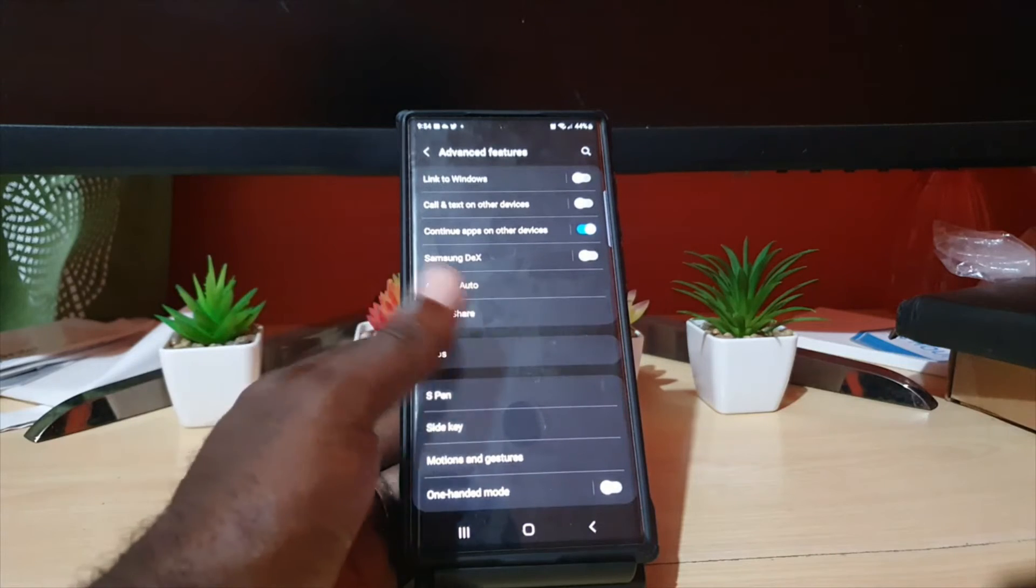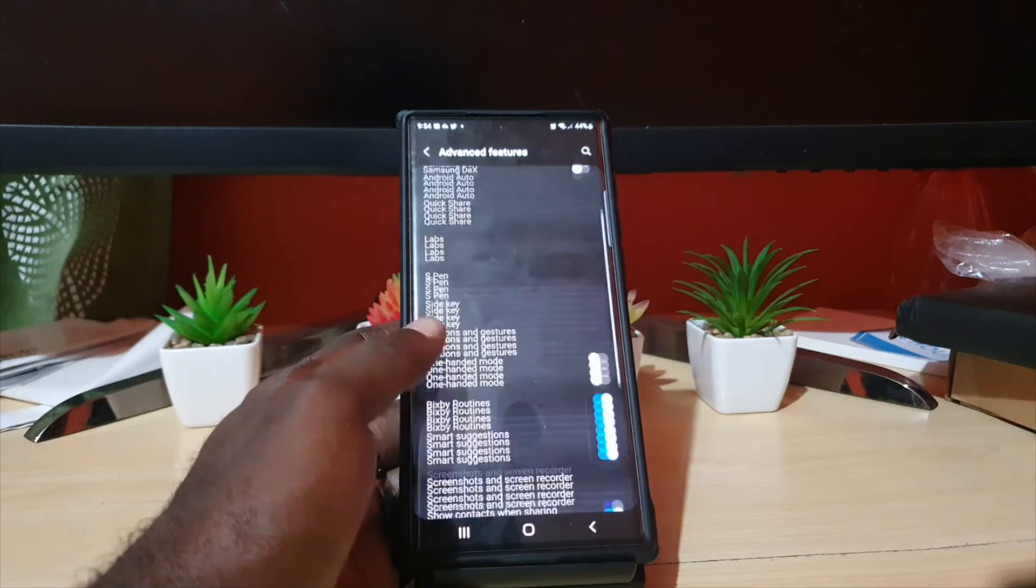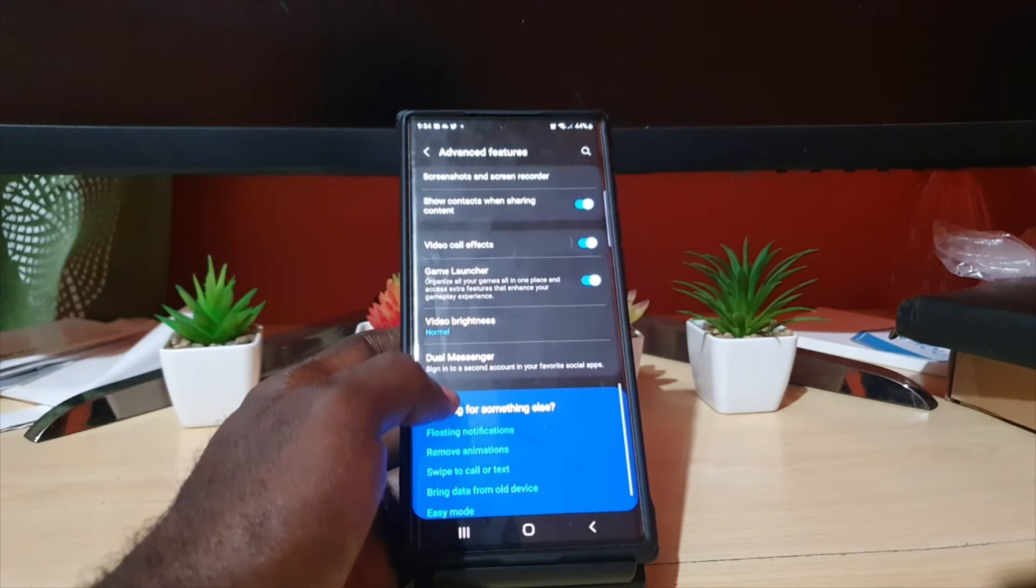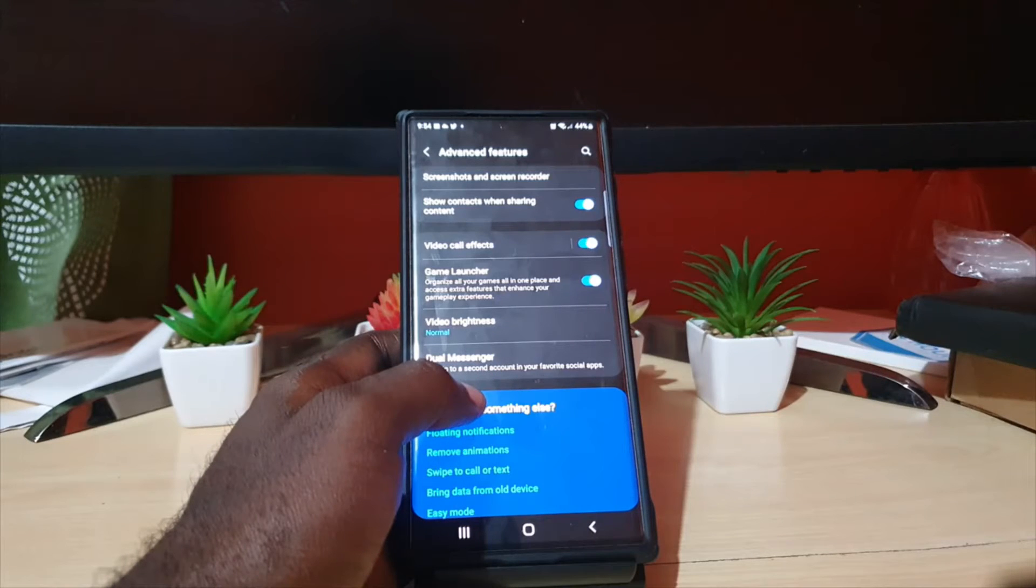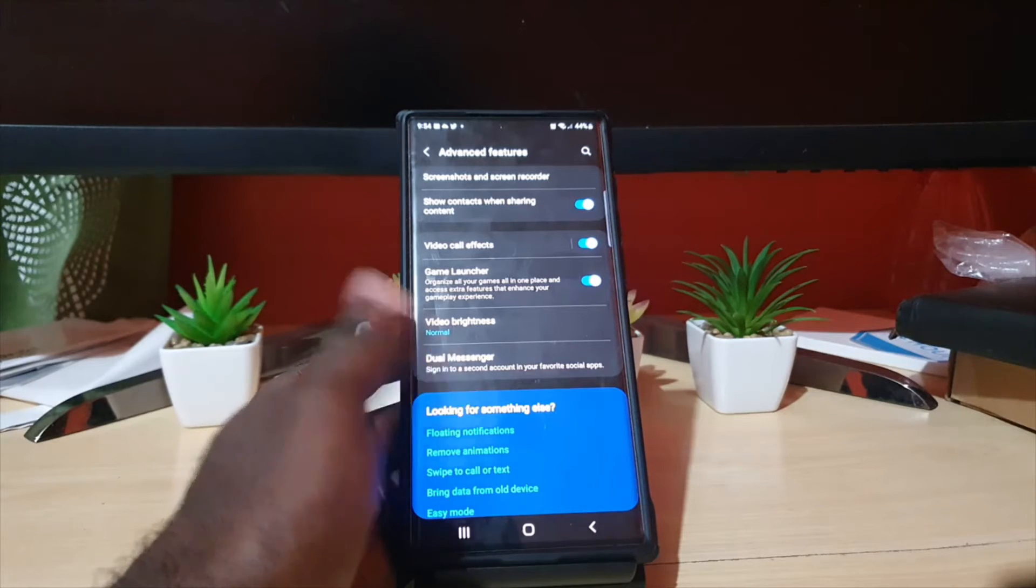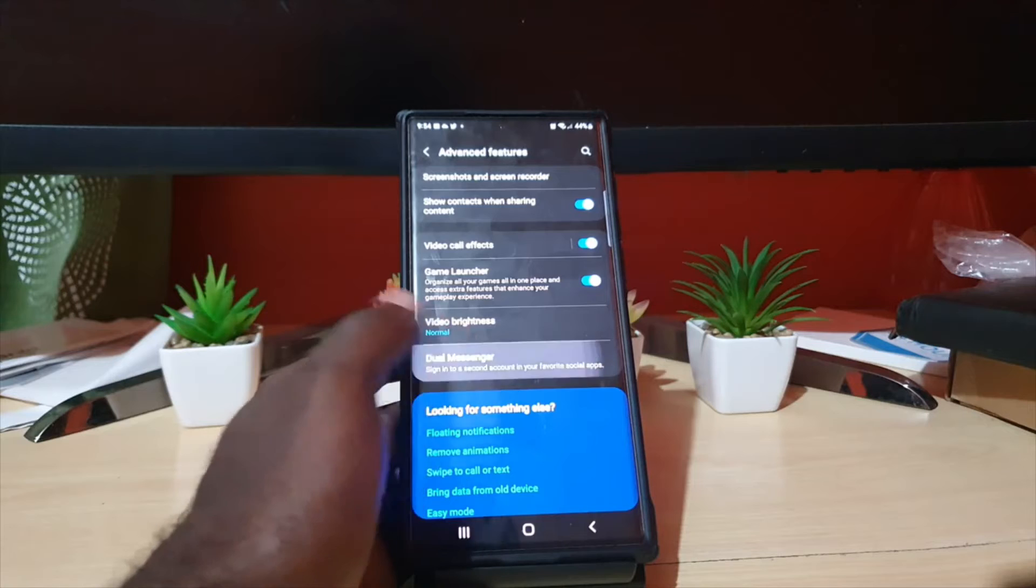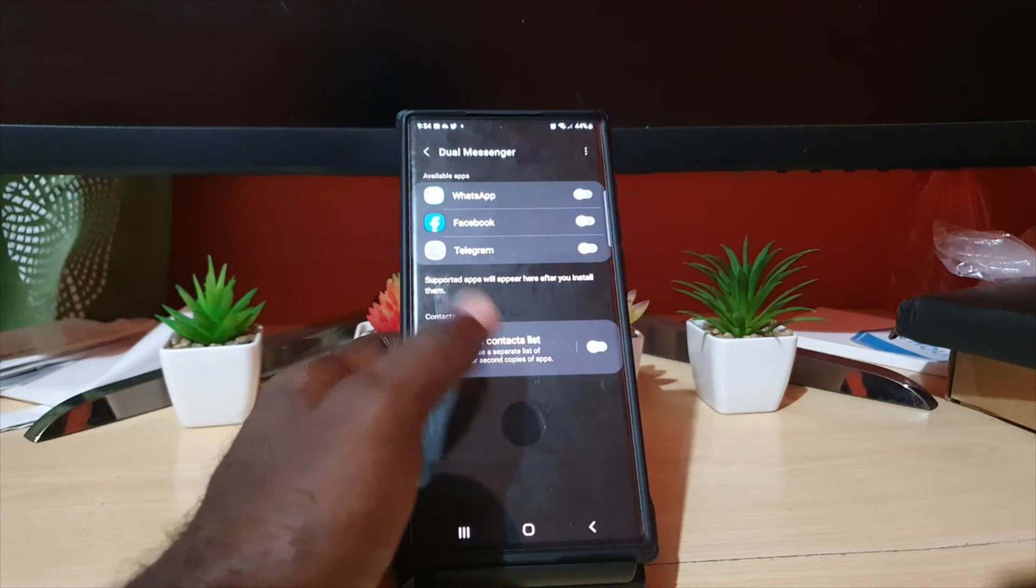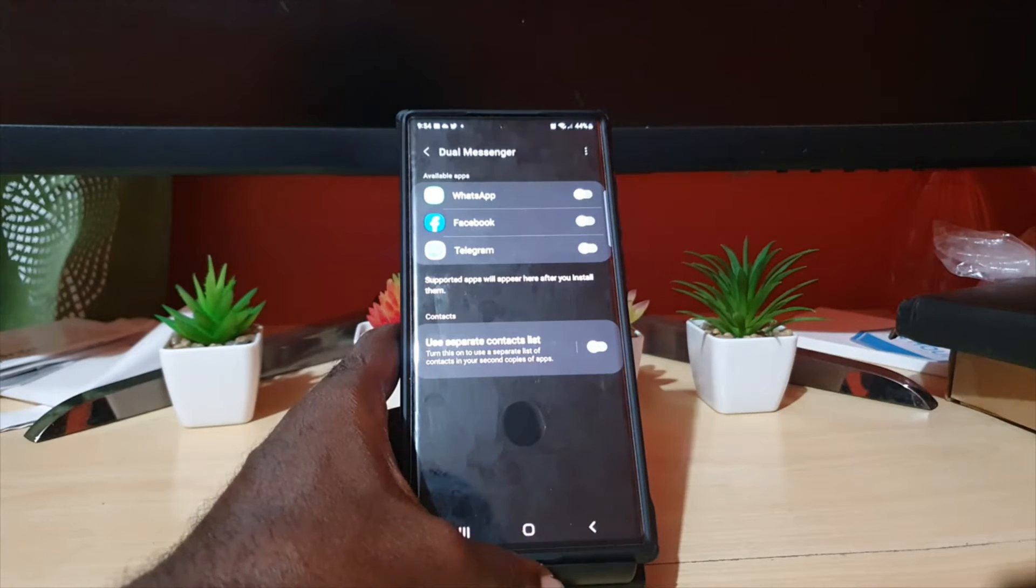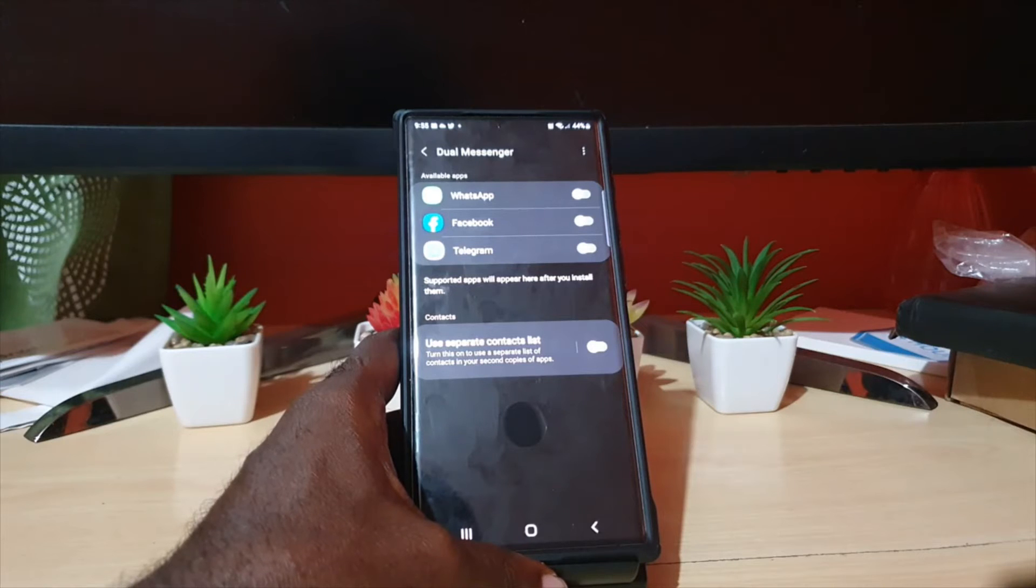In Advanced Features, you'll see a bunch of options. Go all the way down and you'll see Dual Messenger. It says sign in to a second account in your favorite social app, so it works with social apps. As you can see here, it works with Telegram, Facebook, WhatsApp, Snapchat, and others.